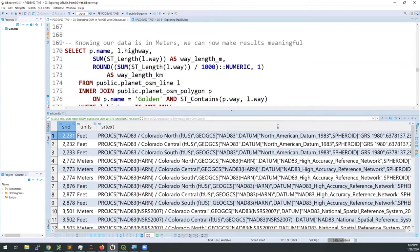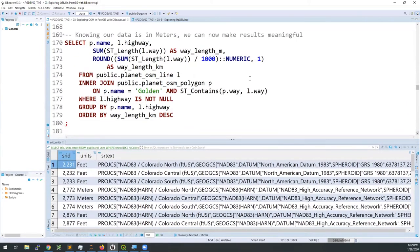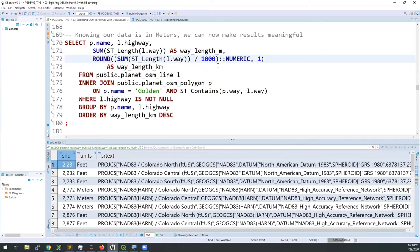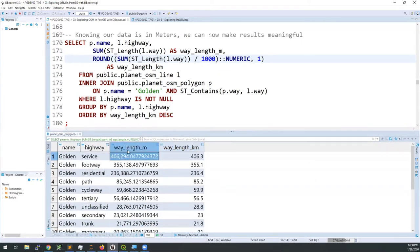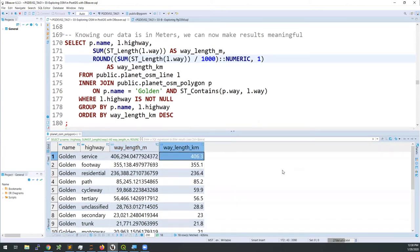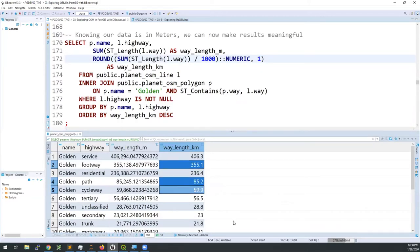Back to spatial querying — we now know our data is in meters. I've added another column that divides by a thousand and does some rounding, giving lengths in kilometers instead of meters. I've also updated the column name to indicate the base length is in meters, so it's clearer to future readers. This way we can see there are 406 kilometers of service roads and 355 kilometers of footways, paths, and cycleways — we like our transportation to be on foot if possible.